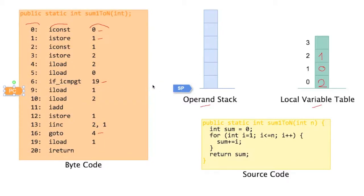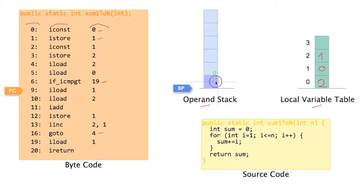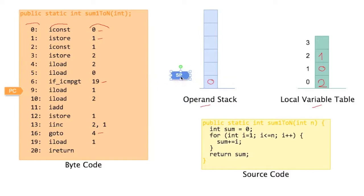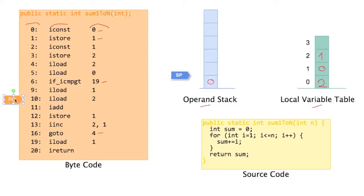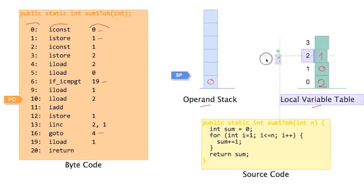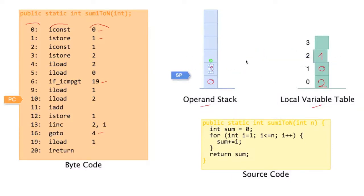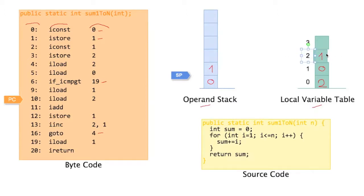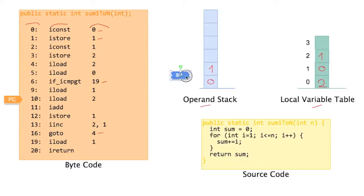Next instruction is iload1. So we load from local variable table whatever is at offset 1. Iload1. And we need to adjust the stack pointer. Now there's something on the stack. Iload2. So we load from slot 2. Just move this a little bit. Oops, destroying my beautiful diagram here. And adjust the stack pointer.